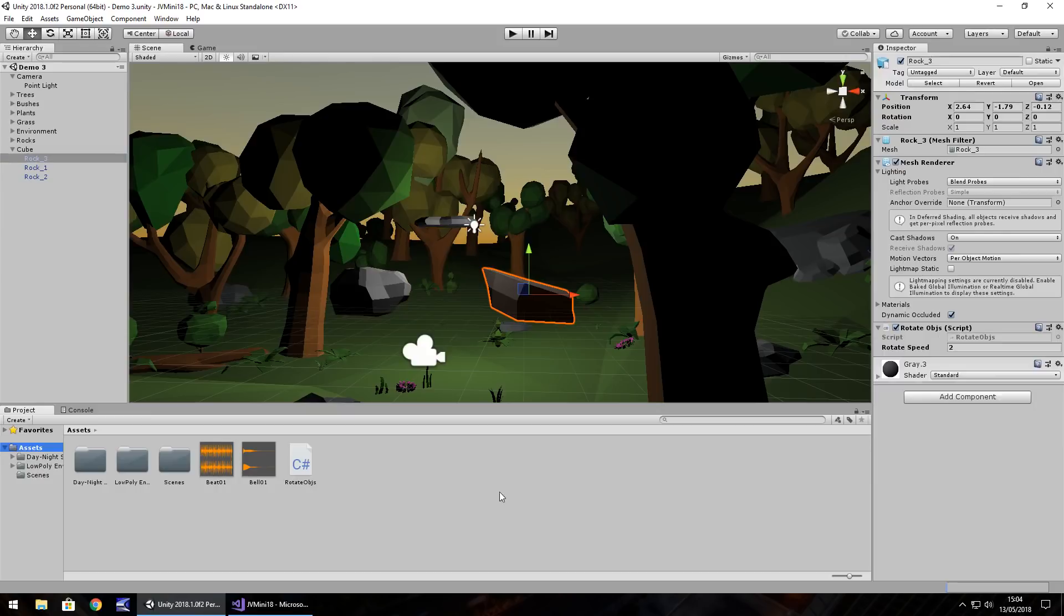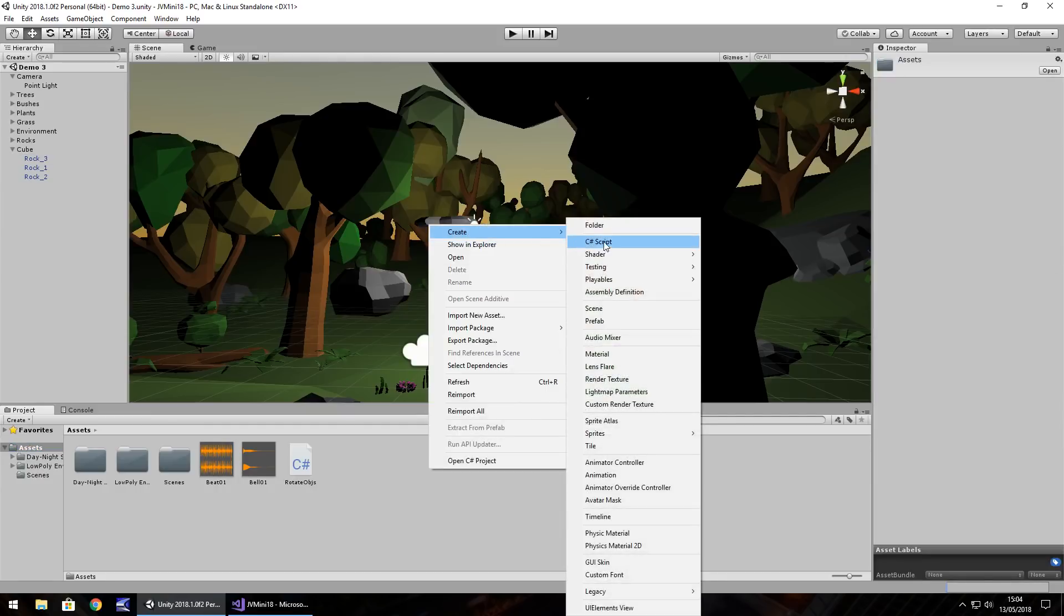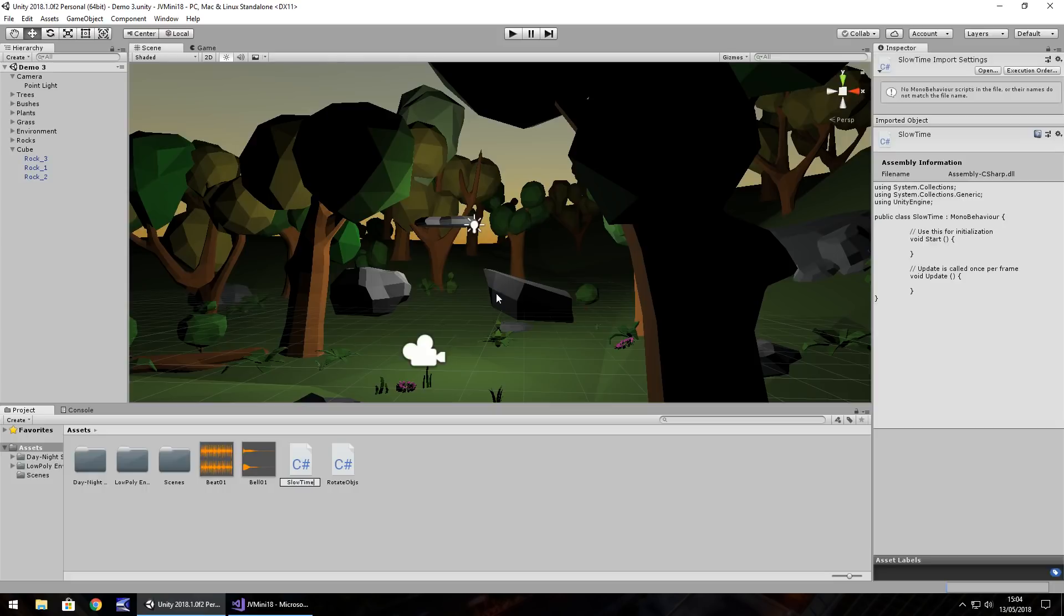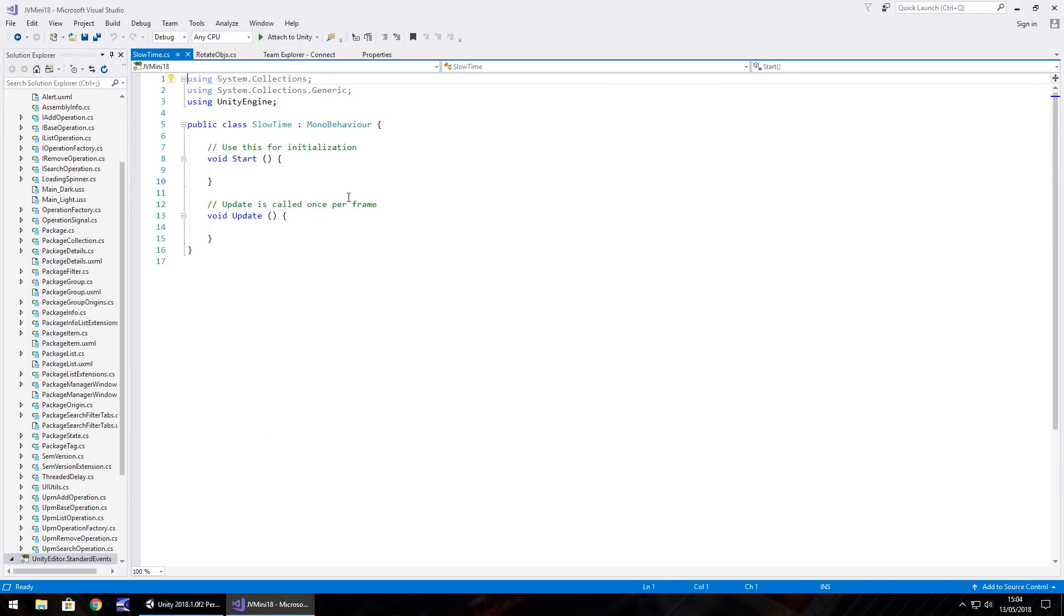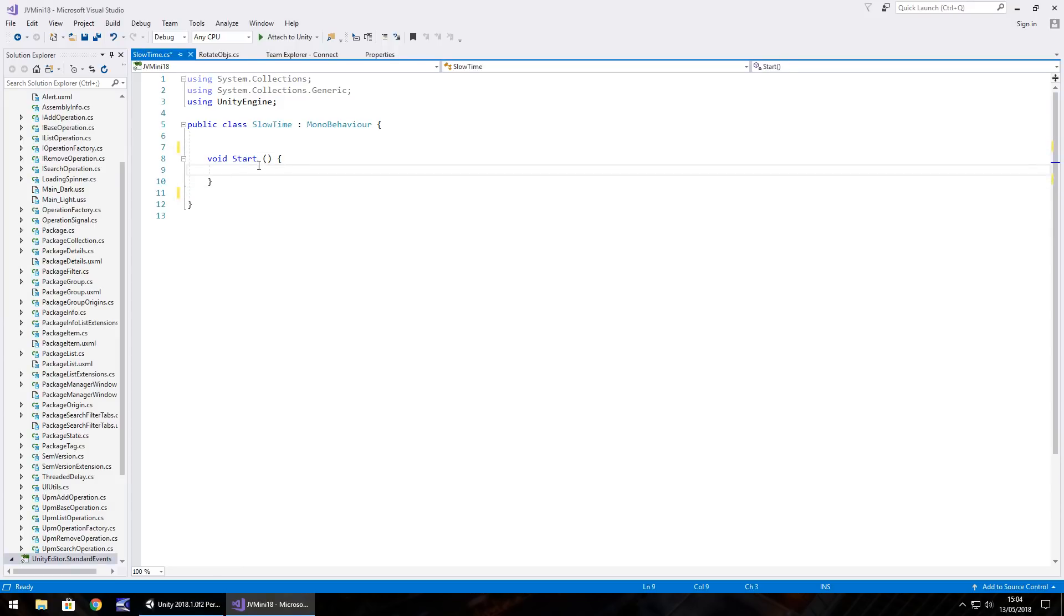So to get this working we need to create a C sharp script and let's call this slow time. We'll go through a couple of different options. Now we'll start in void start, so let's get rid of void update for now and any annotations.